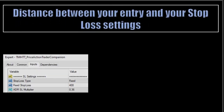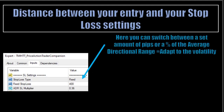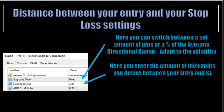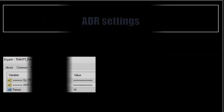Distance between your entry and your stop-loss settings. Stop-loss type line: here you can switch between a set amount of pips or a percentage of the average daily range, which means the ADR adapts to the volatility of the specific chart you are looking at. Here you enter the amount of micropips you desire between your entry and your stop-loss. Here you enter the percentage of the ADR — 1 represents the ADR value at 100%, and 0.36 in this example represents 36% of the ADR.